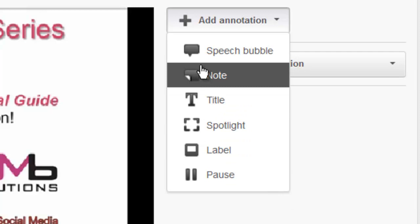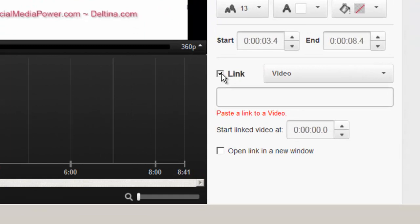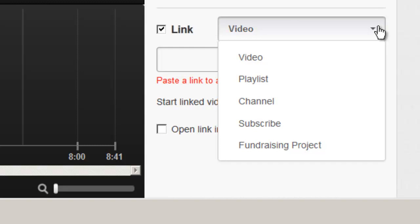To do that you want to click on note and then you want to scroll down a little further and you're going to see a tick box here if it says link. To add a link you can add a link to a number of places but you can't link outside of a YouTube video so don't think that you can add a link that goes to your website.